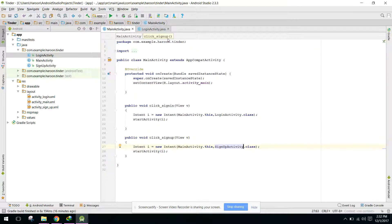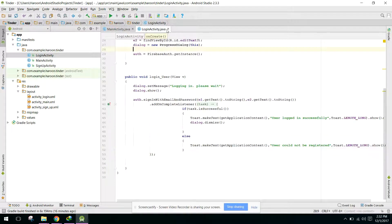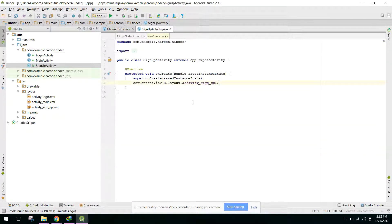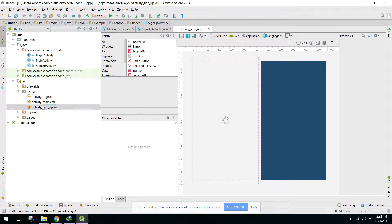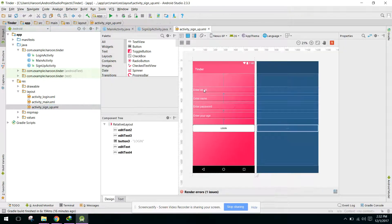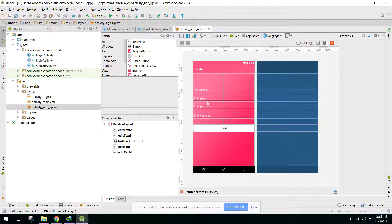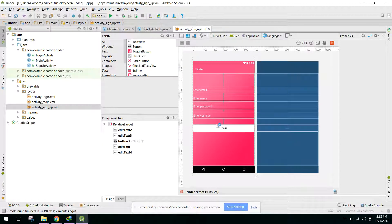In our sign up activity we have four fields: enter email, enter name, enter password, and enter age.